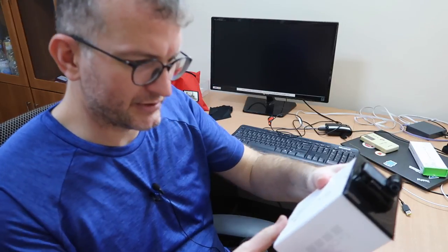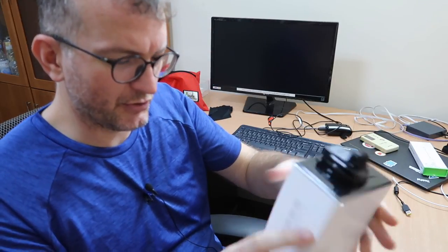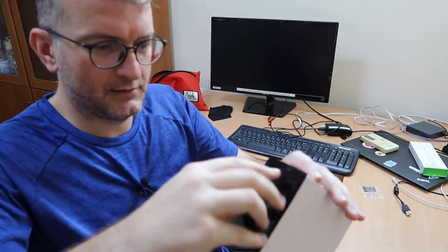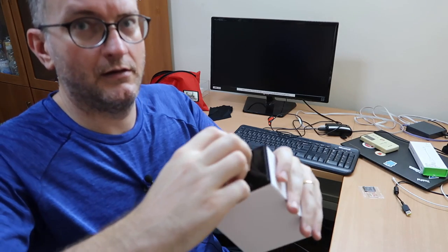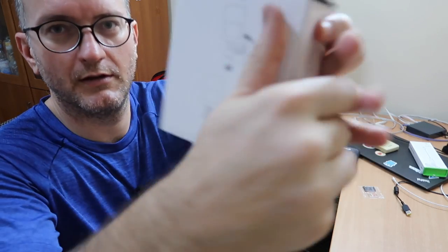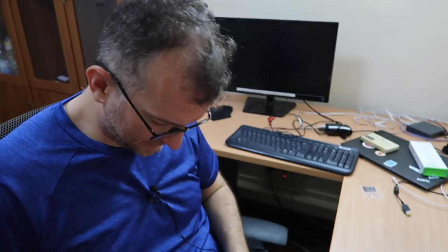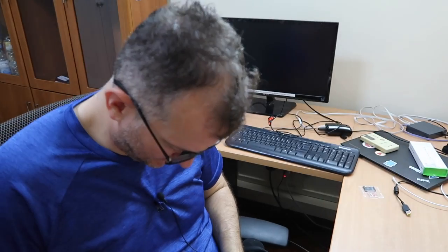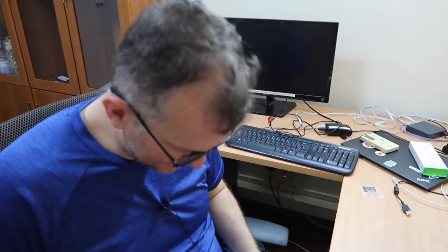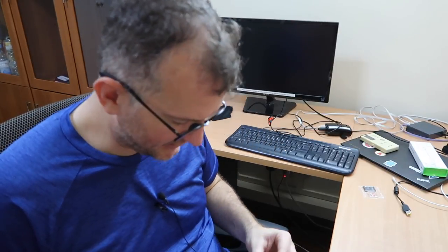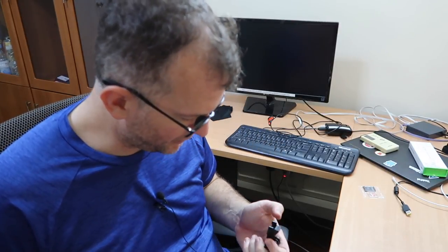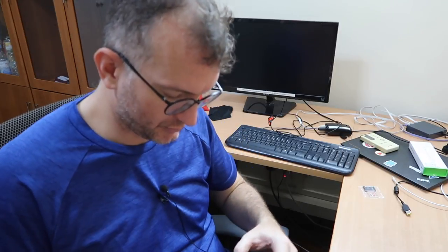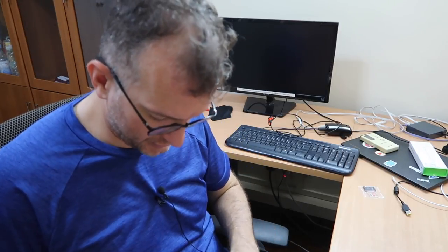Oh, it's got some instructions. You have to lift it up. Read the instructions. And then it slides off. Excellent. Oh, I like this new design. It's good.